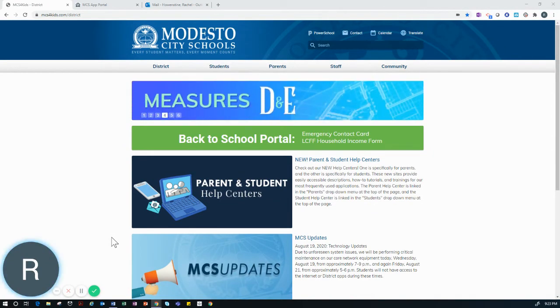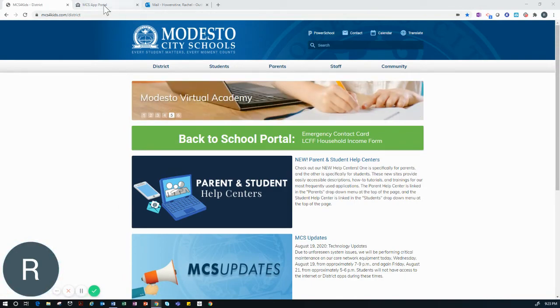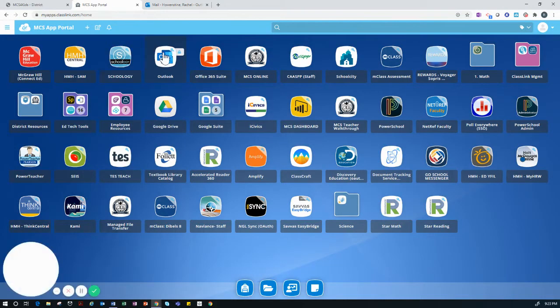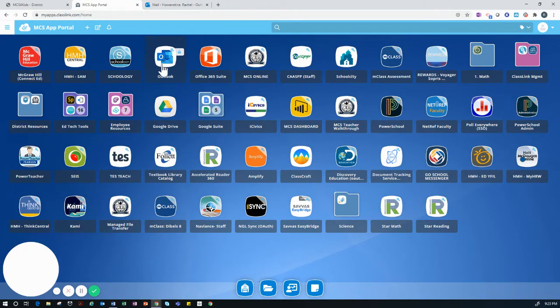To begin this process, you need to open the MCS App Portal. You then need to click on the icon that says Outlook.